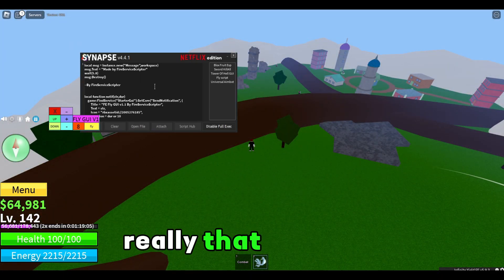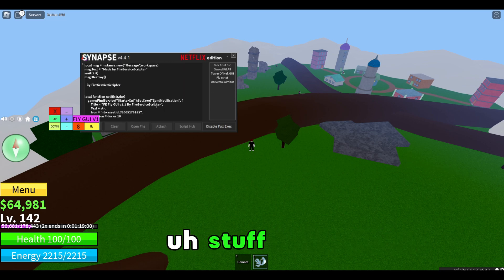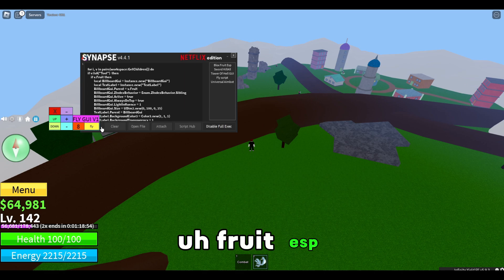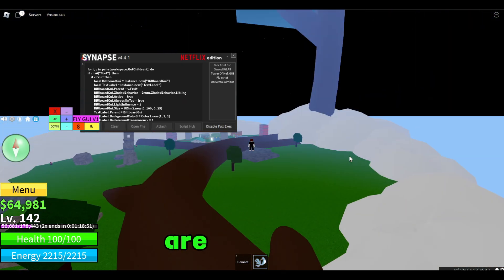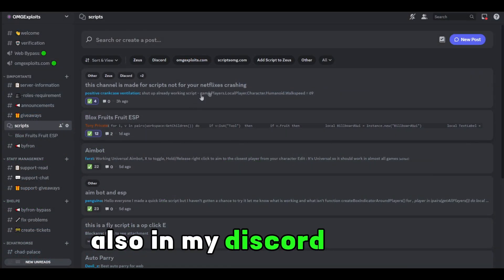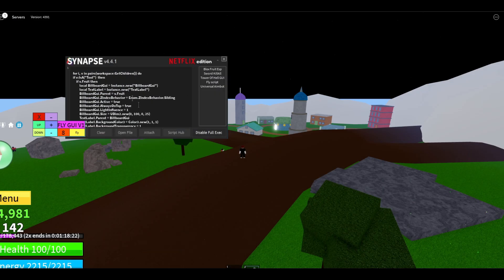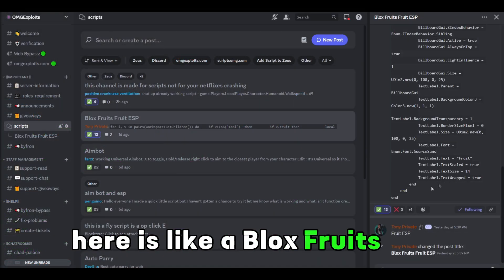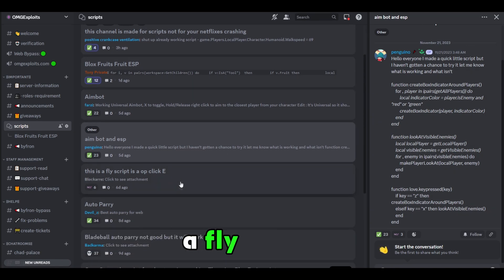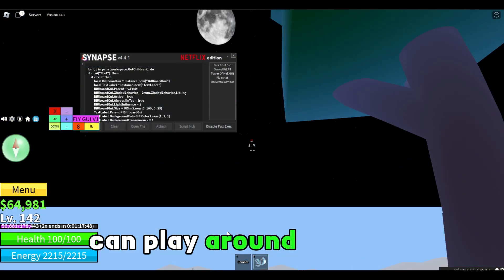This executor isn't really that powerful — it's just a level two executor. It can execute basic stuff like a fly script, infinite yield, and a Bloxfruits fruit ESP. Let me try to execute that. There aren't any fruits on the map at the moment. Also, in my Discord server there is a channel where people can share scripts that work for this — things like a Bloxfruits ESP, an aimbot and ESP, a fly script, an auto parry for Bladeball, and another auto parry. You can play around with this.